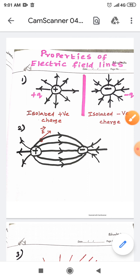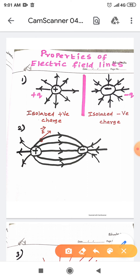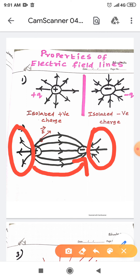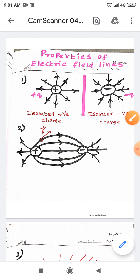Property number two: the electric field lines start from a positive charge and end at a negative charge. These are the emanating electric fields and these are the receiving electric fields. Also, the electric field vector at a point in space is tangential to the electric field line at that point.